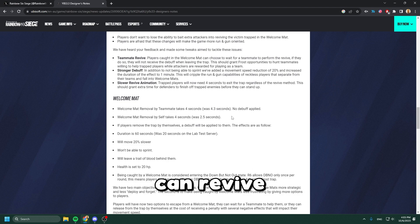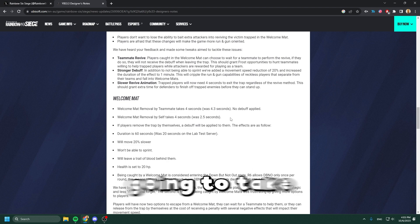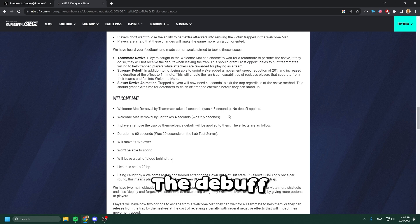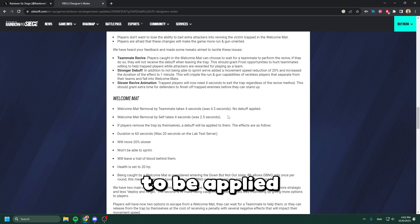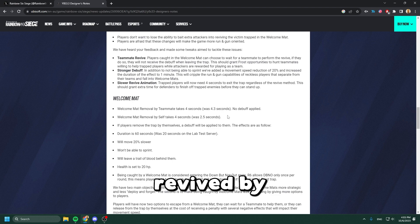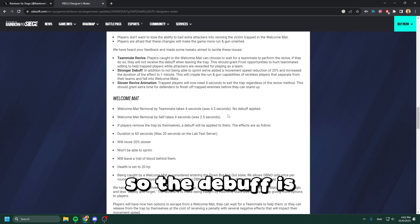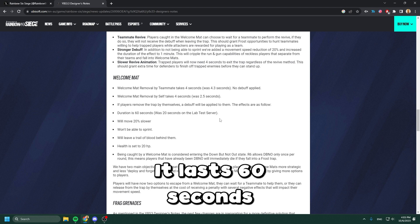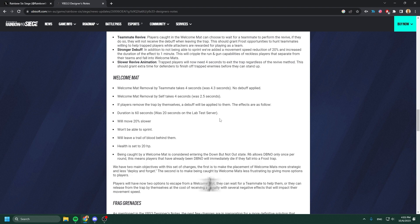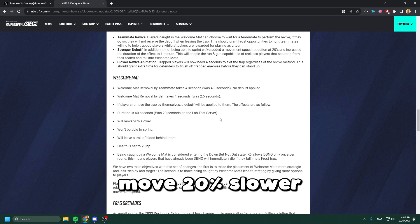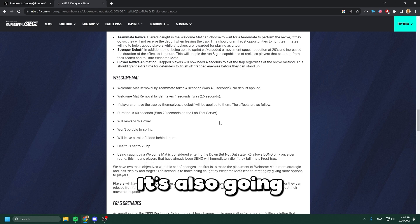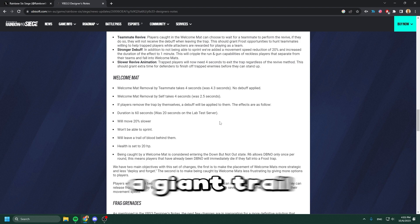The debuff is not going to be applied if you get revived by a teammate. The debuff is going to slow you down - it lasts 60 seconds, you move 20% slower, you can't sprint, and it leaves a giant trail of blood behind you.